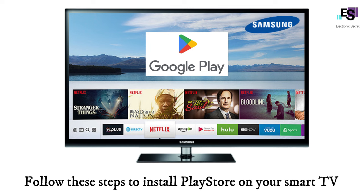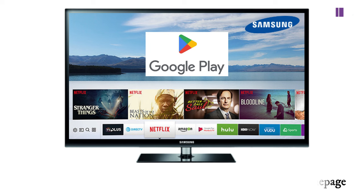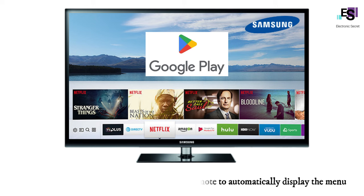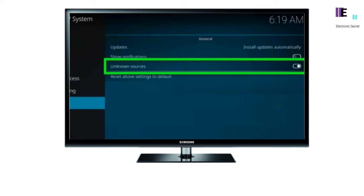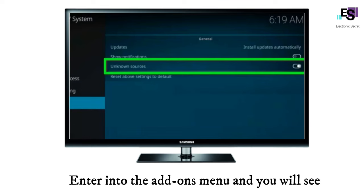First, navigate to the menu from your Samsung Smart TV home page. You can also press the menu button on your remote to automatically display the menu. Enter into the settings menu where you will see the Personal tab. In the Personal menu you will see the Add-ons tab. Enter into the Add-ons menu and you will see the option to toggle on Unknown Sources permissions.